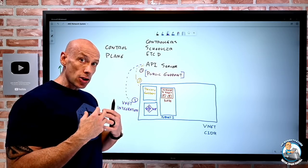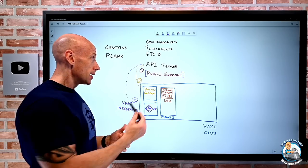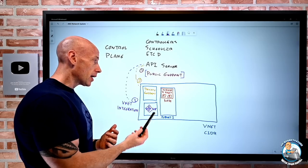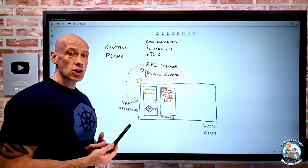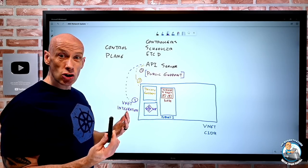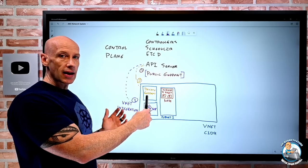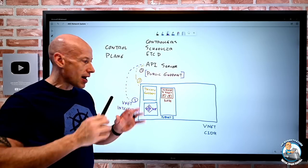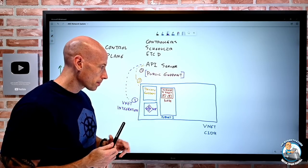So that's how we think about the control plane interactions: public endpoint, private endpoint, or VNet integration. VNet integration doesn't require private link or tunnels — nothing like that at all.